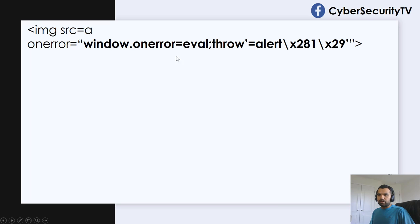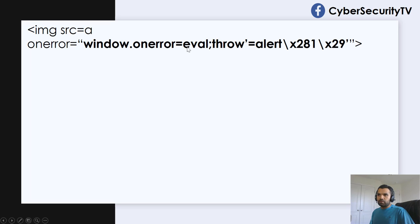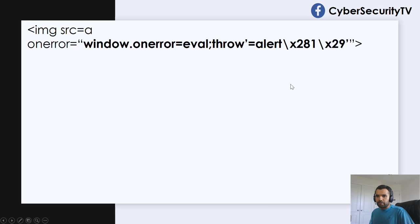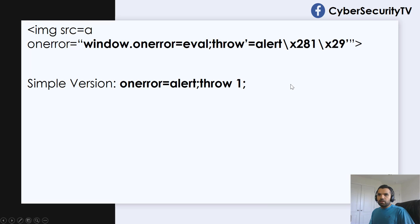So this is how, when you pass this, this is going to invoke the onerror. And it will say, okay, now call the eval function. And this throw will generate the error, and these are the arguments.